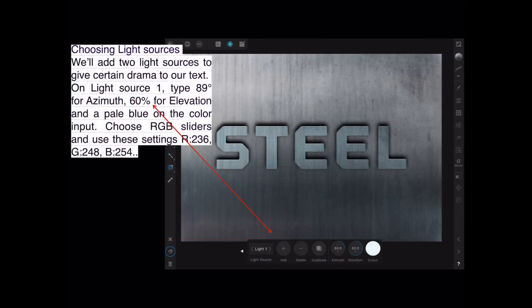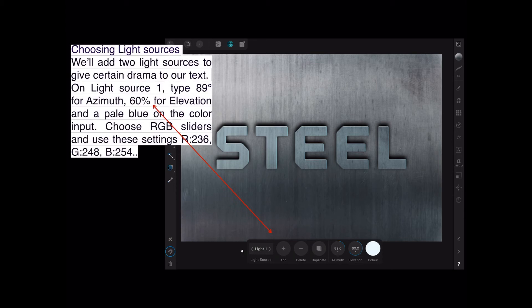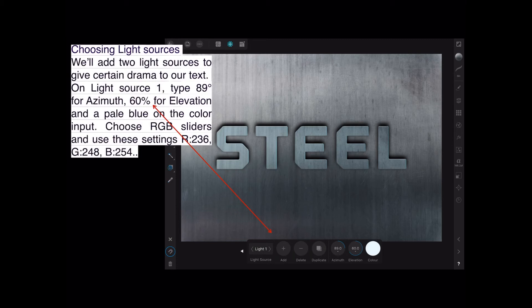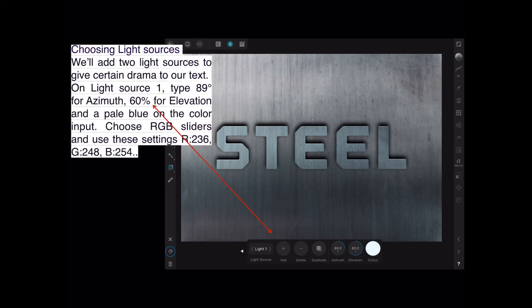We'll add two light sources to give certain drama to our text. On Light Source 1, type 89 degrees for the Azimuth. You can see it third on the right in the context toolbar. 60% for Elevation, and a pale blue on the color input. Well, it says pale blue, but I kind of left it the white that it is. If you want to change it, choose RGB sliders and use these settings for red, green, and blue: 236, 248, and 254.